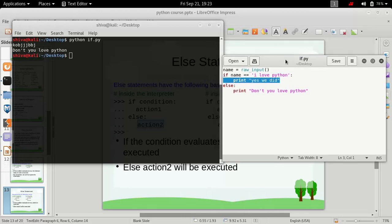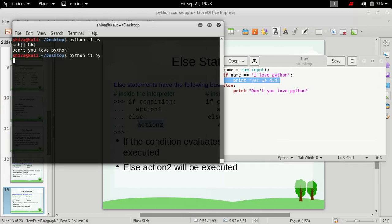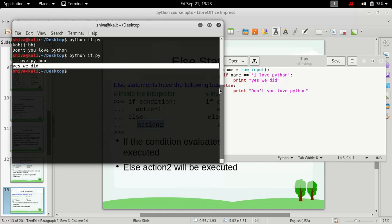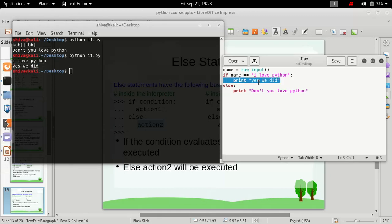Now let's just try to do it again with I love python and this time only this yes we did, print yes we did this instruction is executed. So that's how else statement works, it is always used with the if statement.